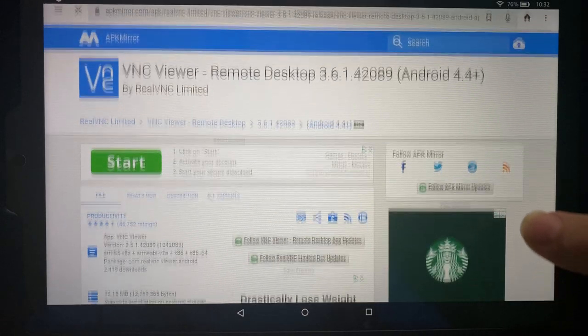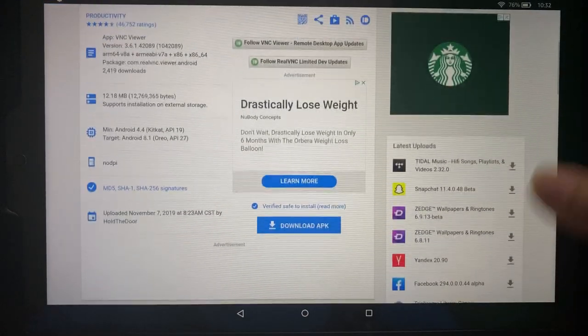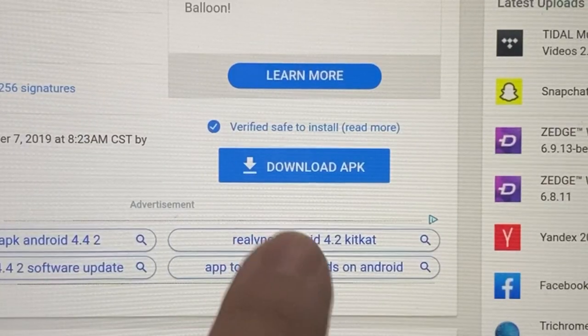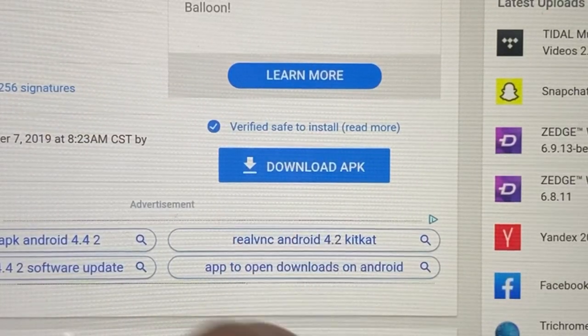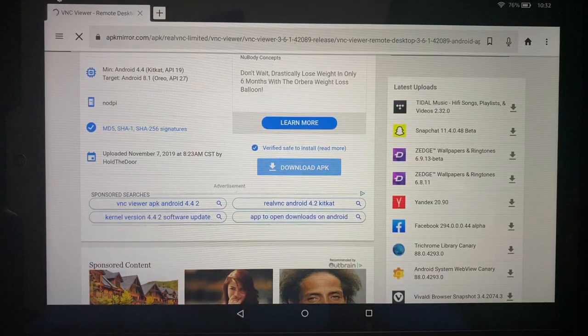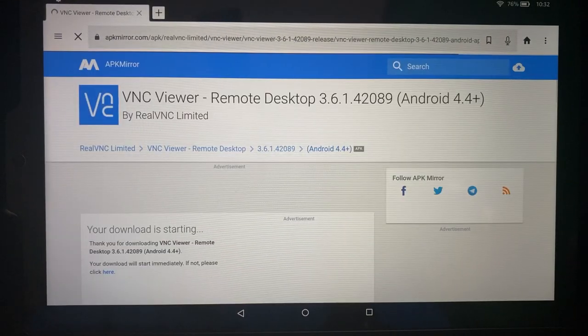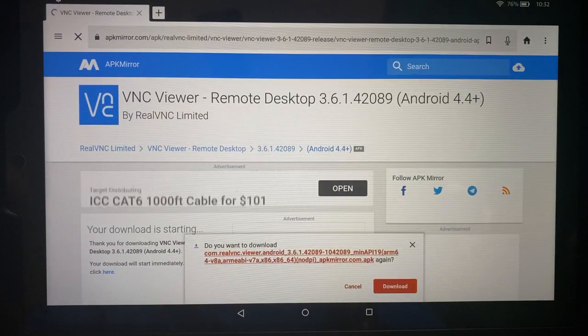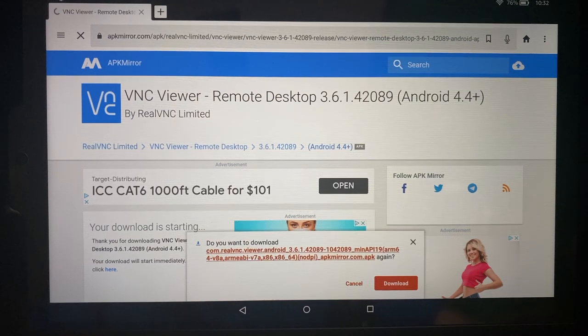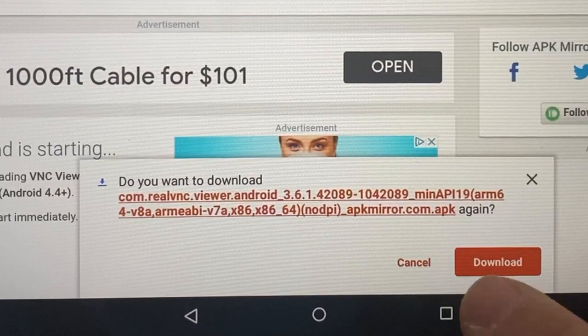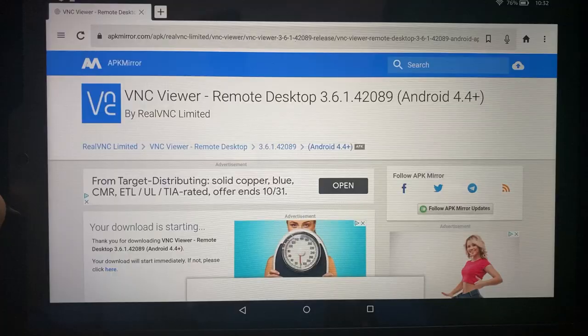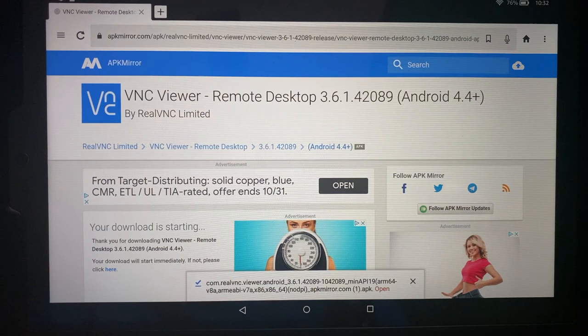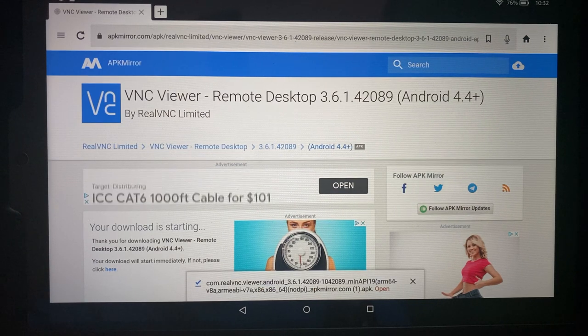Let's go ahead and start scrolling down the page until you see the blue button that says download the APK. So, let's go ahead and click on that, and we're going to get a little warning on the bottom of the screen. It says, do you want to download this? I'll go ahead and choose to download it, and it takes just a couple of seconds to download.